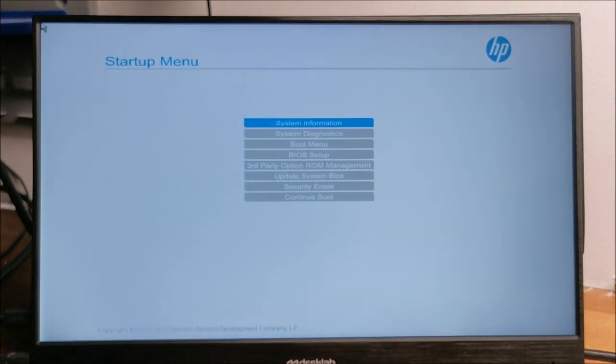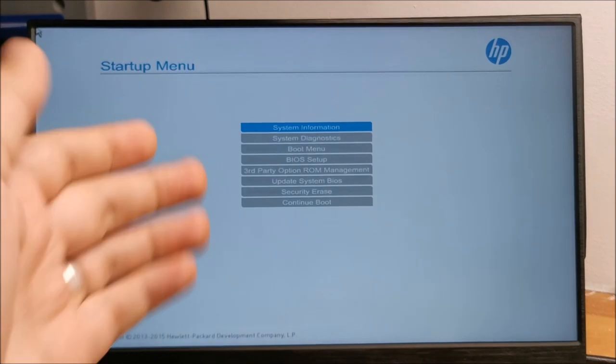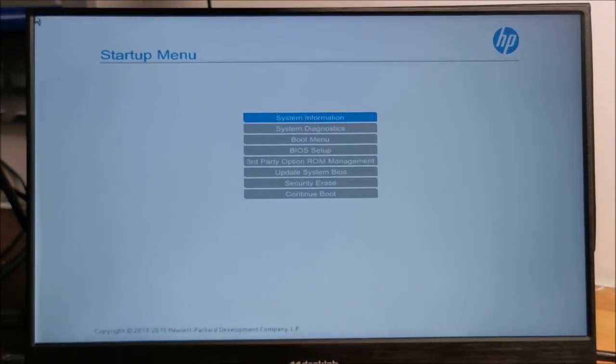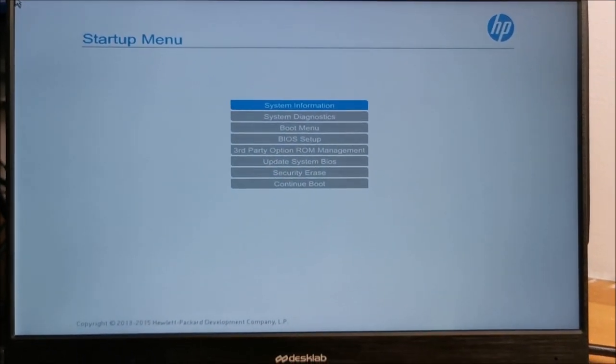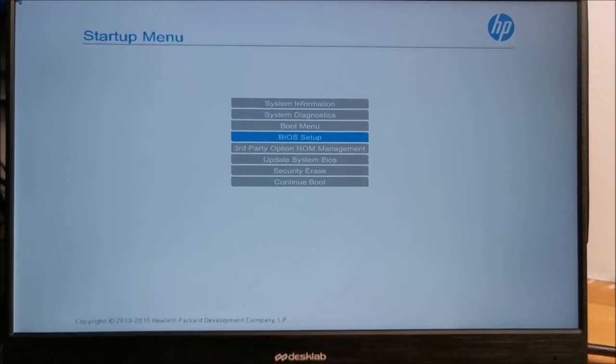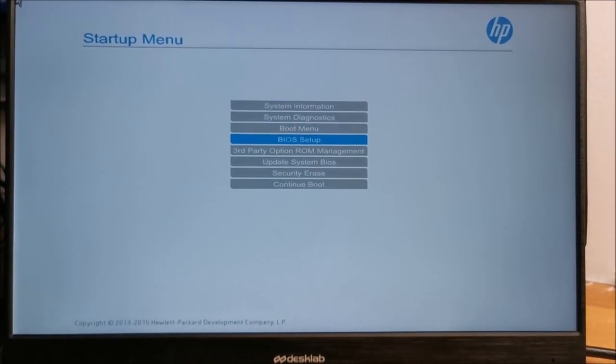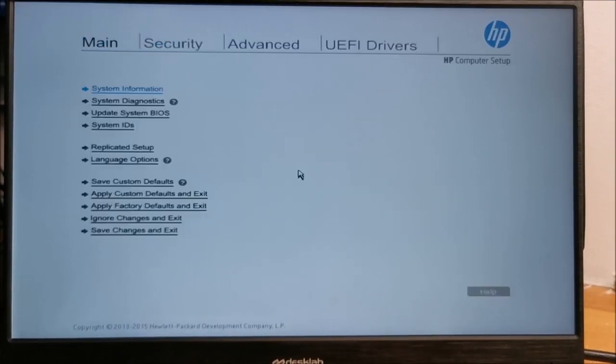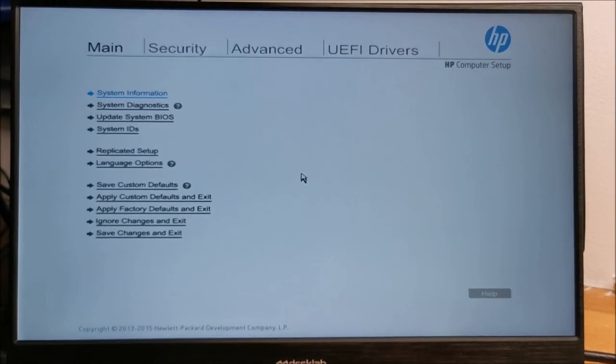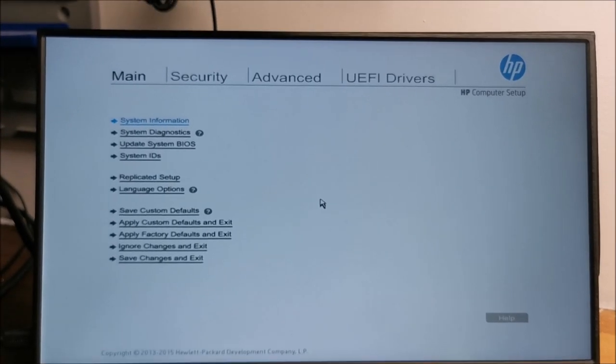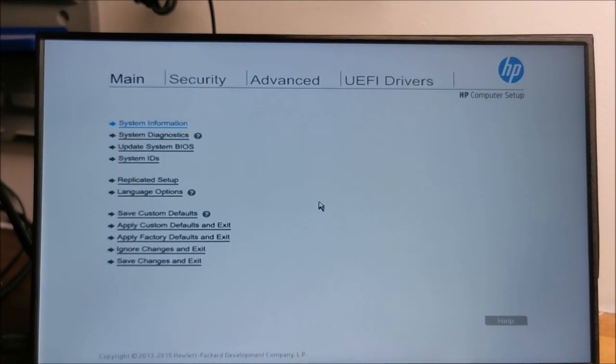For this HP, it's escape to enter the startup menu and then simply go to BIOS Setup. And in here, we need to go to Advanced.